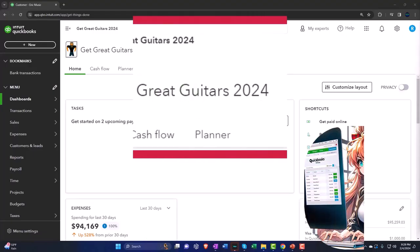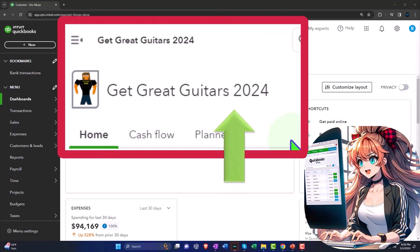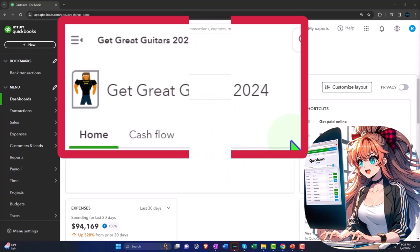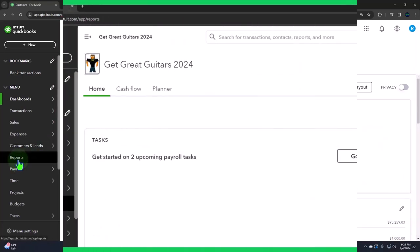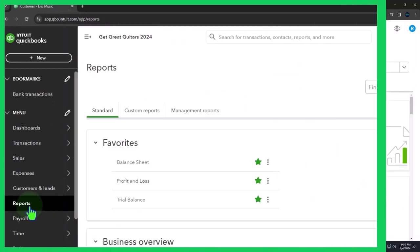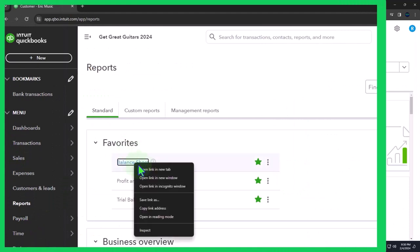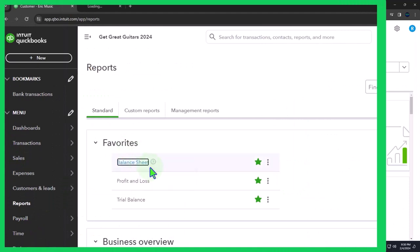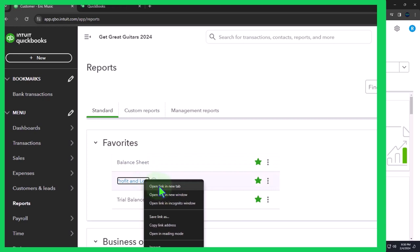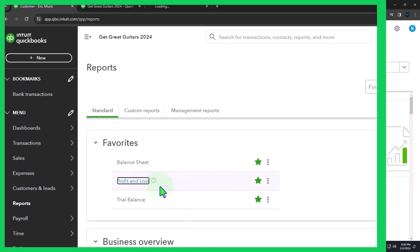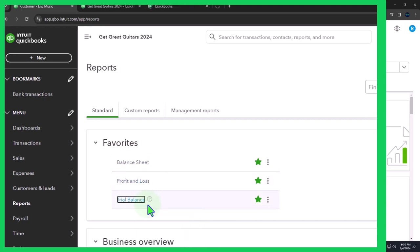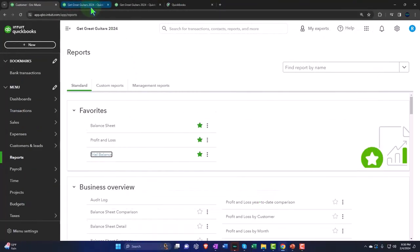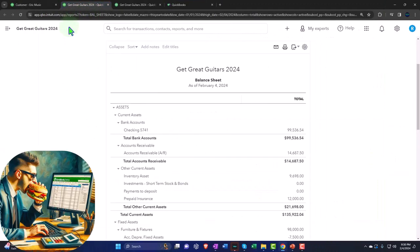Here we are in our Get Great Guitars 2024 QuickBooks Online sample company file we set up in a prior presentation, opening the major financial statement reports like we do every time. In the favorites, right-clicking on the balance sheet to open in a new tab, right-clicking the profit and loss to open in a new tab, right-clicking the trusty TB to do the same, tabbing to the right and closing up the hamburger.